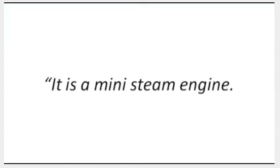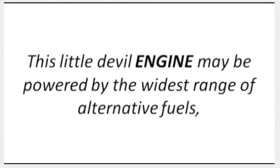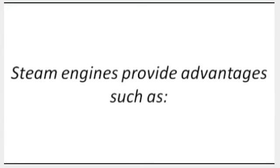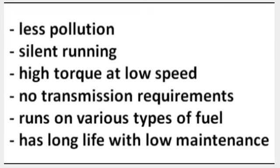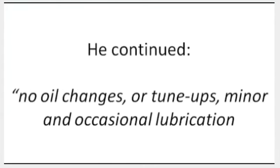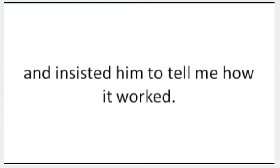Then Tom started to tell me what it was all about: 'It is a mini steam engine. Don't think about the steam engine trains 100 years ago, because this is something else. This little devil engine may be powered by the widest range of alternative fuels, including solar, wind, and geothermal. Steam engines provide advantages such as less pollution, silent running, high torque at low speed, no transmission requirements, runs on various types of fuel, has long life with low maintenance, and it didn't cost me a fortune to build it.' He continued, 'No oil changes or tune-ups, minor and occasional lubrication, and it can run 24 hours per day anywhere, even if you sink it in water.' I was literally blown away and insisted him to tell me how it worked.